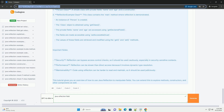This tutorial gives you an overview of how to use Java Reflection to manipulate fields. You can extend this to explore methods, constructors, and other components as well.